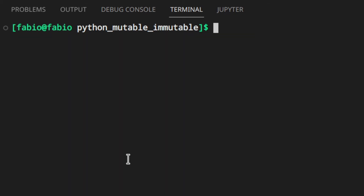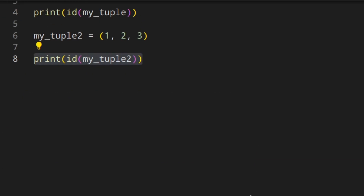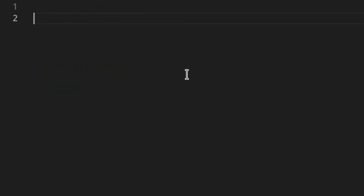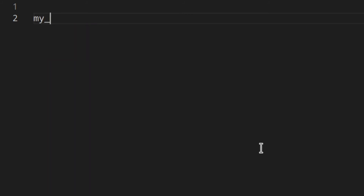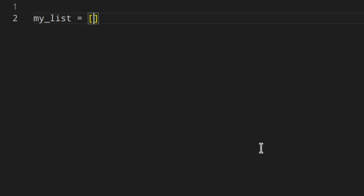Immutable objects are really useful if you want to be sure that nothing can change their content. For example, when you have a list of things and want to make sure its content doesn't change by mistake, you would use a tuple. Now, what about mutable objects? The content of a mutable object can be changed without creating a new object. Mutable objects include lists, dictionaries, sets, and bytearrays.